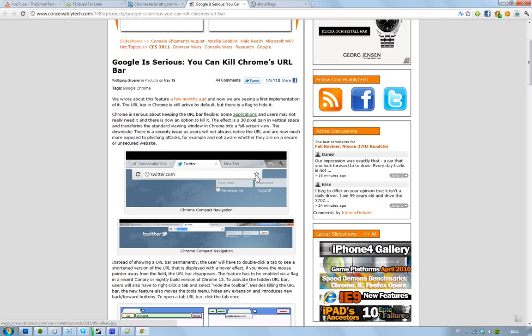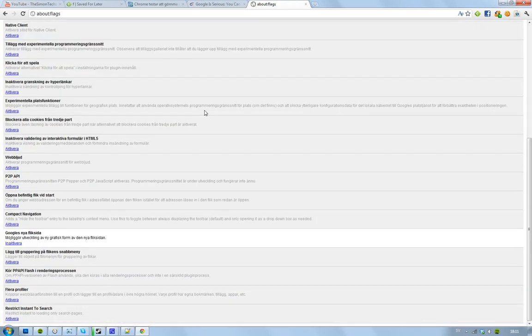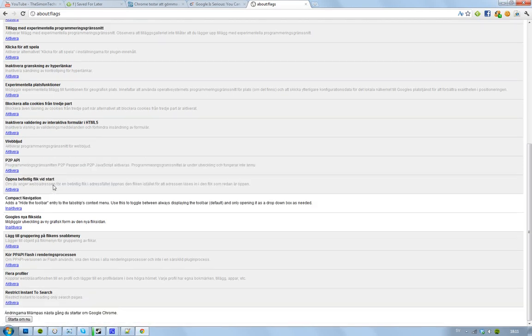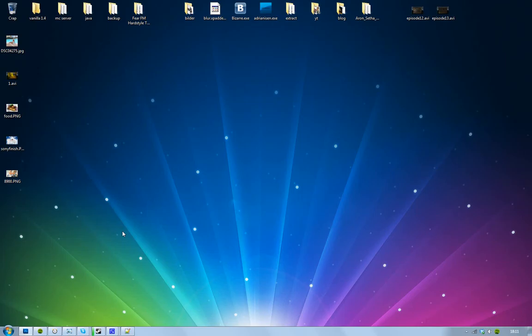So basically you can go to about:flags if you want to try this out and then you just go down to compact navigation. Hit activate and now you just have to restart your Google Chrome browser. So I'm just going to demonstrate it here for you guys so you can see how it looks like.